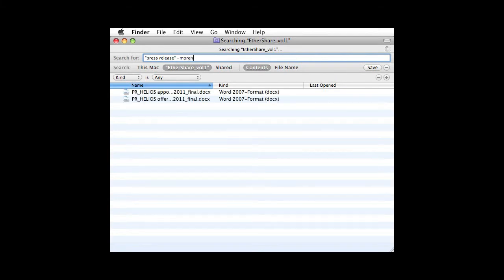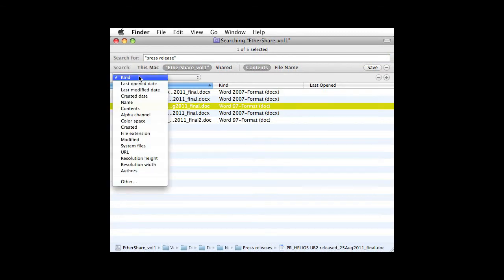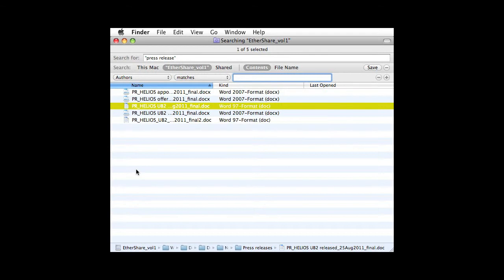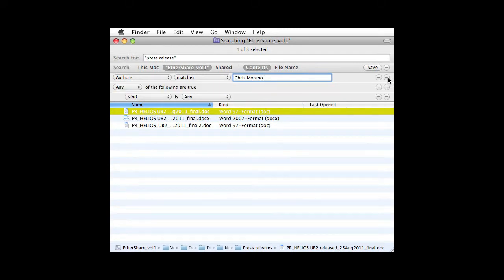Another way to refine a search is by searching for specific metadata attributes. Select the desired attribute from the pop-up list and enter the corresponding search term. Click or option click the plus sign to add more search criteria.